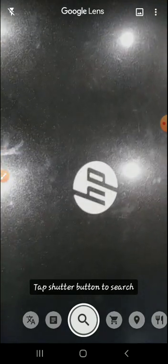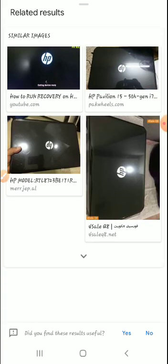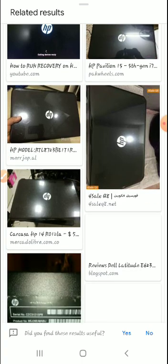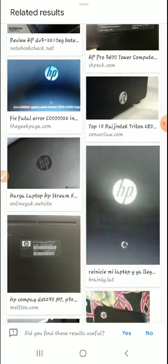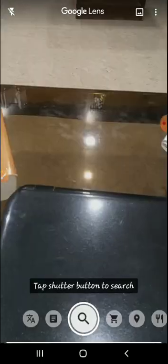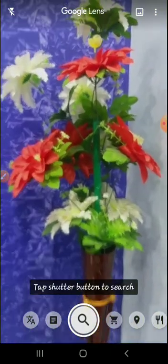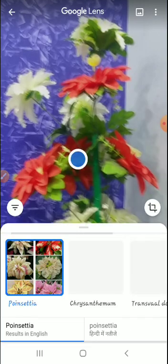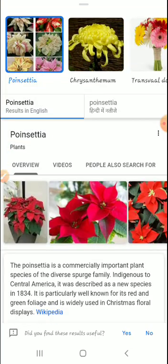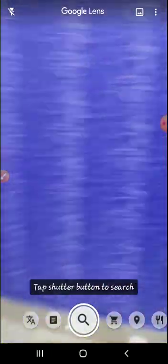The third option is to tap the shutter button to search. If you want to search any particular object — suppose I have my HP laptop and I want to search it — I just click on this. It will show me all the results related to this particular laptop, all similar kinds of images. We can select any one of them and it will show all the related results.